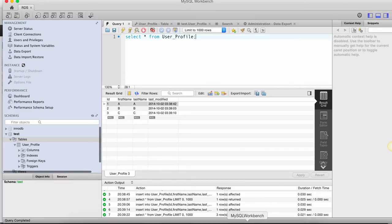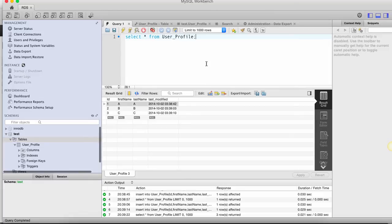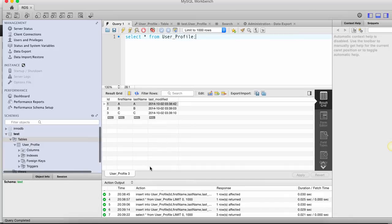Now we're going to go to the database. This is where I have connected to the MySQL database using MySQL workbench. You can see that there are three rows over here. Very simple. I got ID, the first name, last name and last modified name. Nothing too fancy over here.